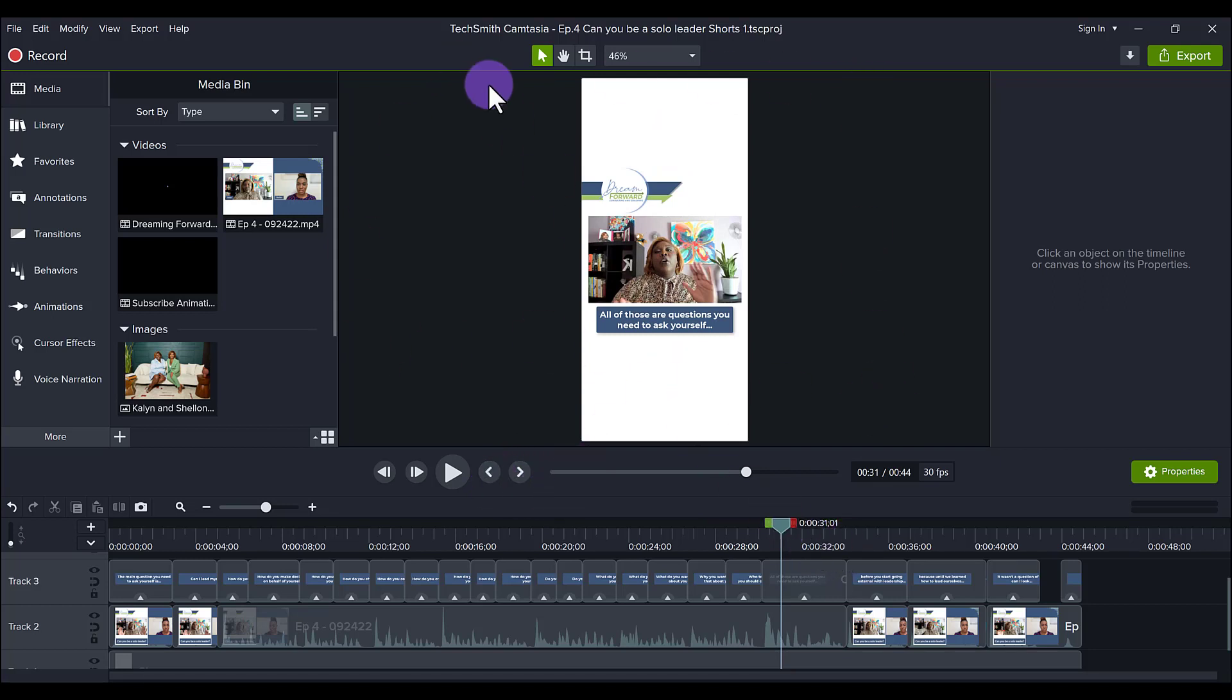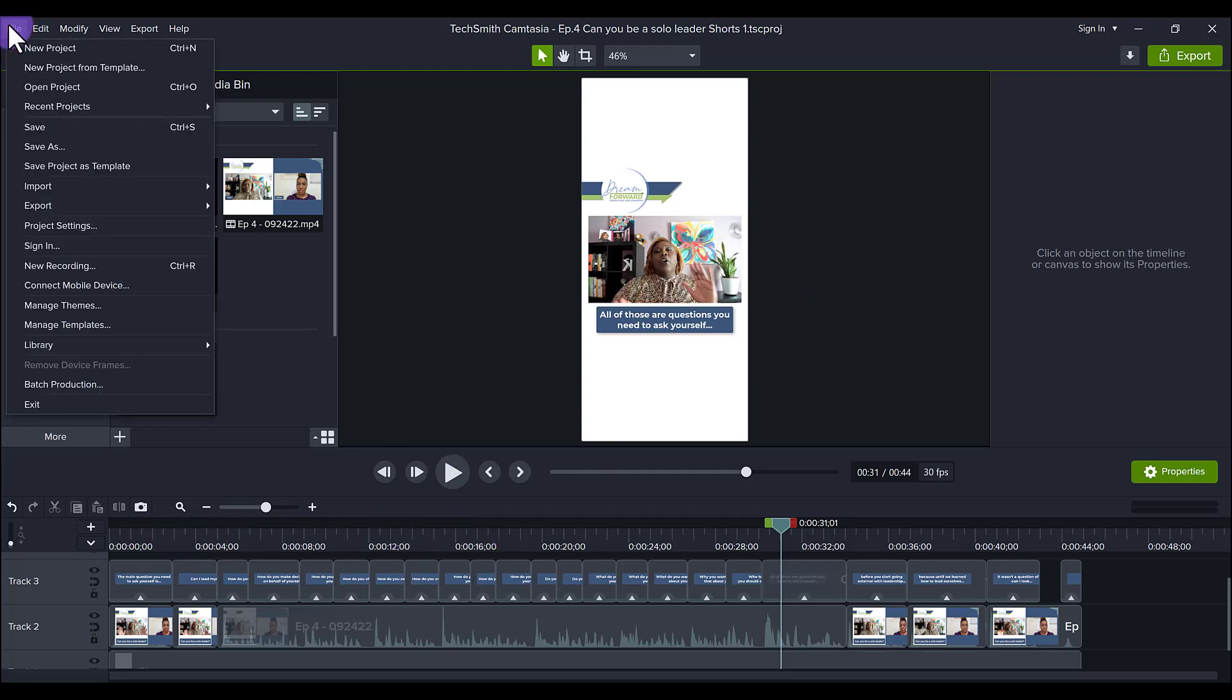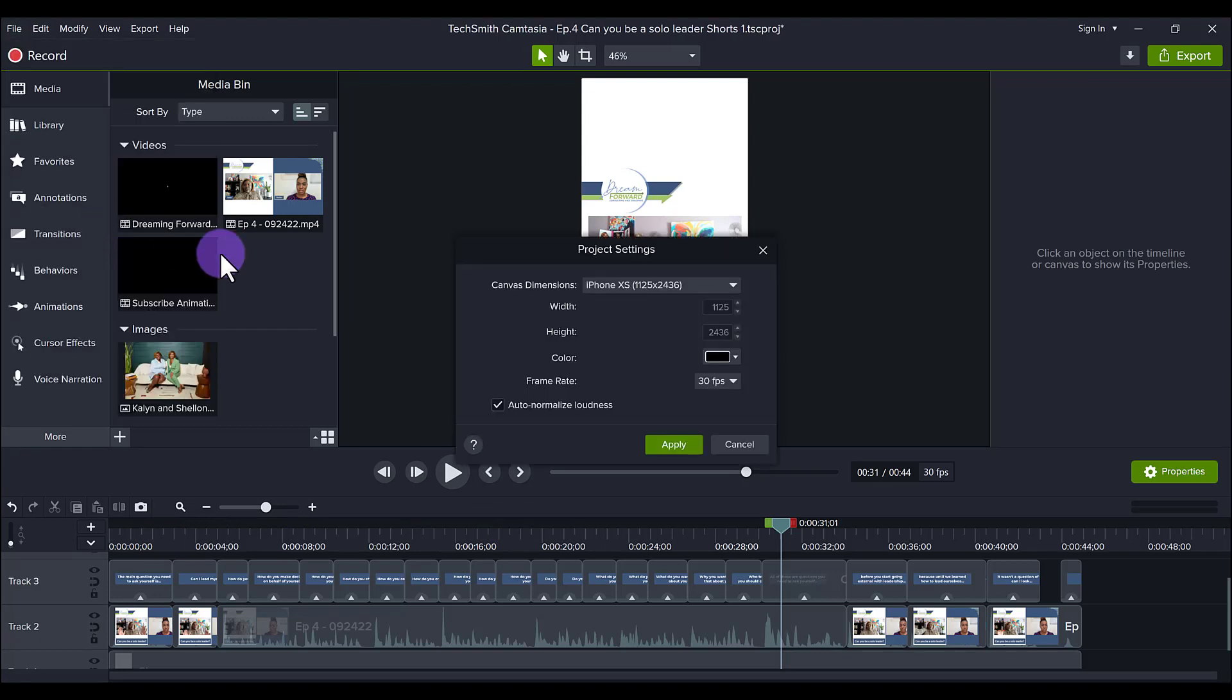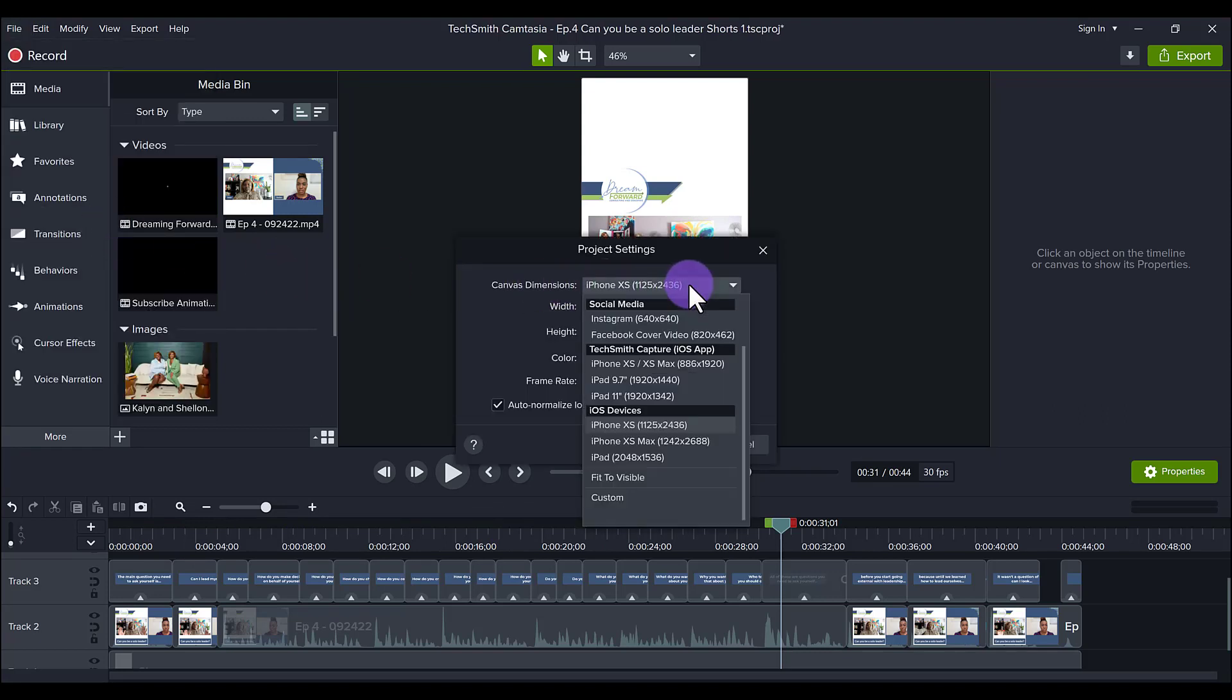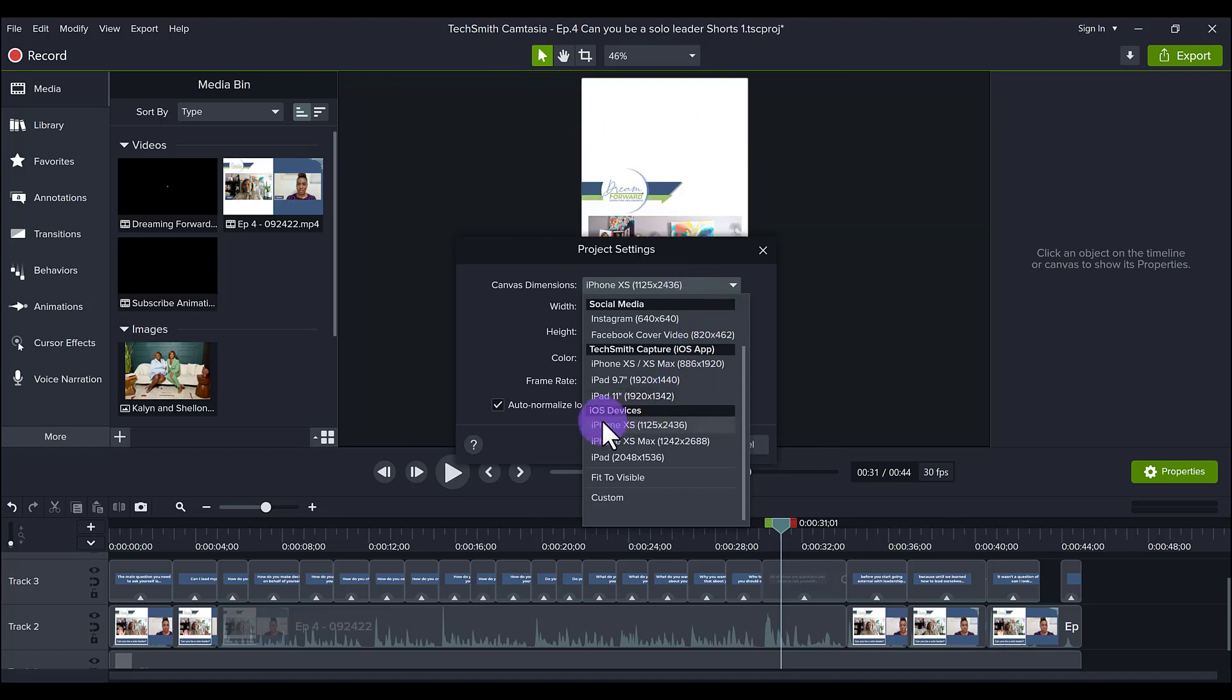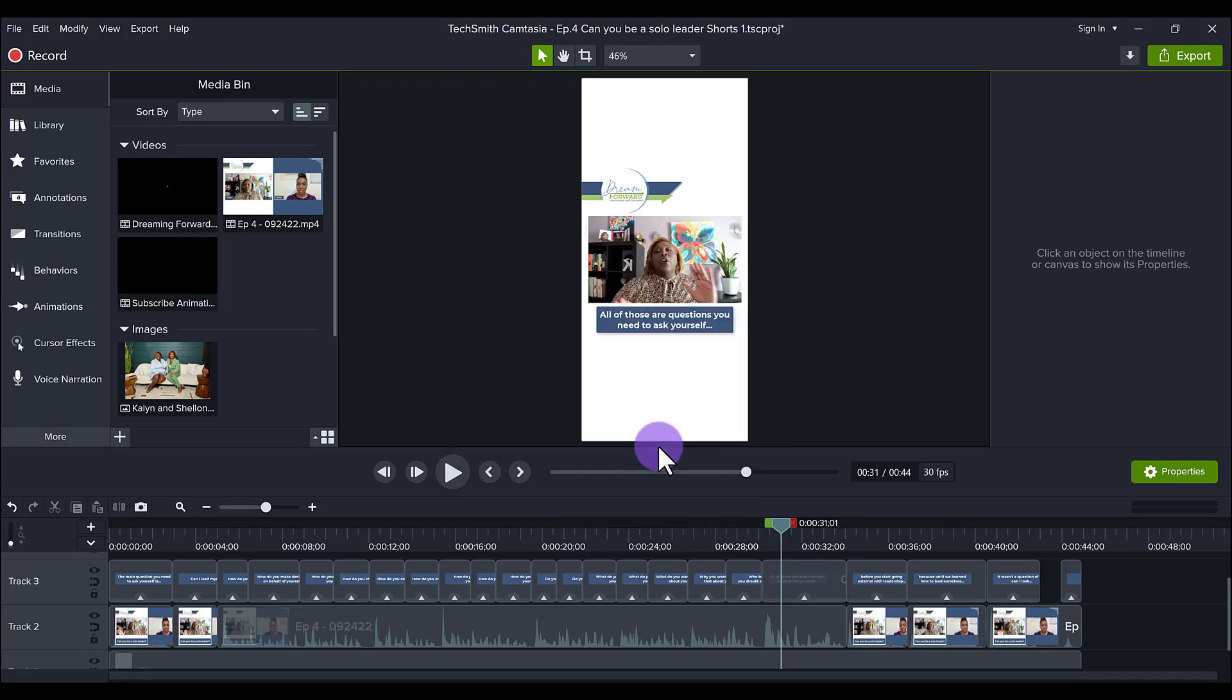If you go from regular rectangle to this vertical cell phone shape, it's going to mess up the sizing of everything and you'll be editing it twice. So do yourself a favor, head over to File, go to Project Settings and go to Canvas Dimensions. I just went down to iOS devices and chose iPhone, and then click Apply.